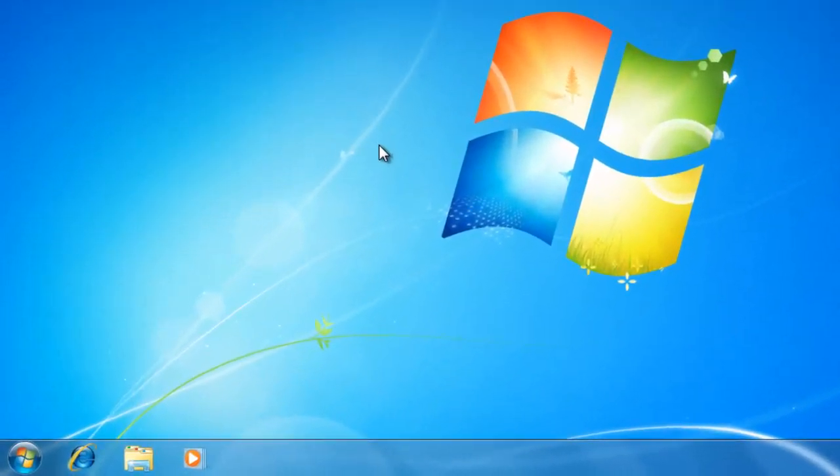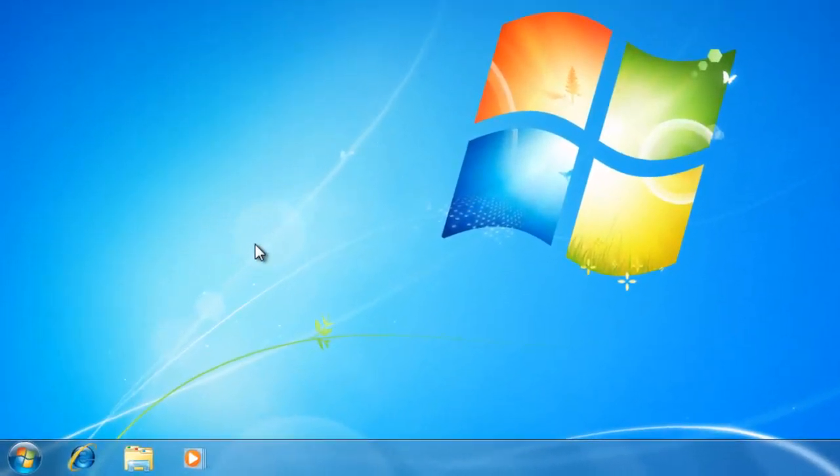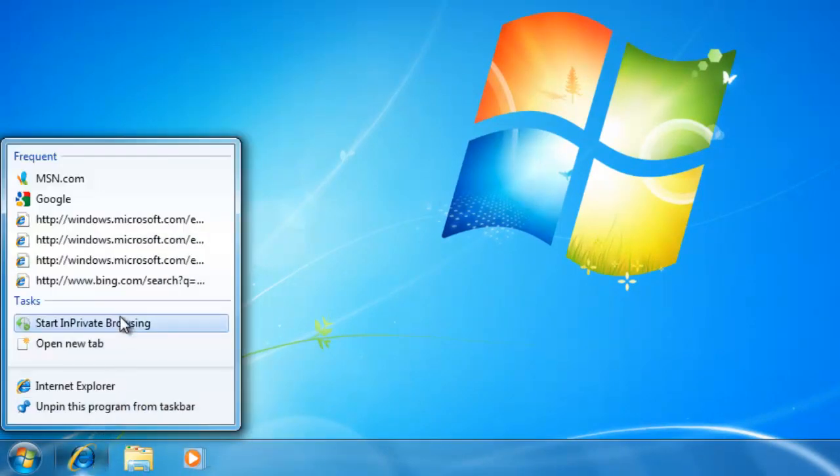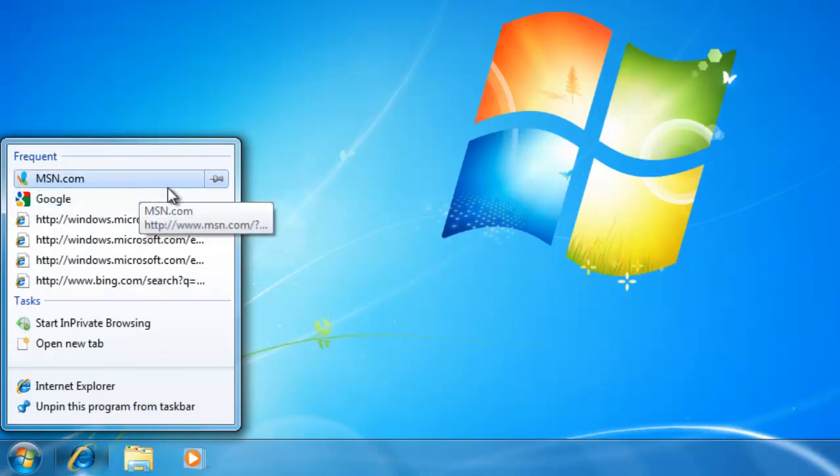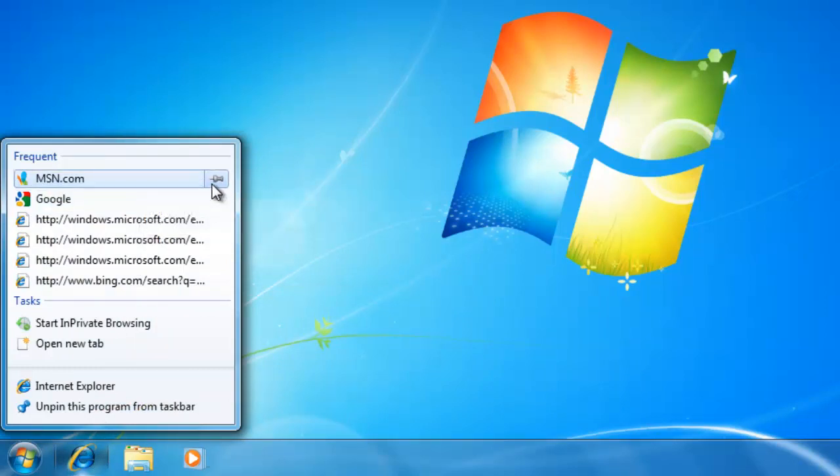When I go back to the list, you can see that when I hover over an item, a small push pin appears to the right. When I click on it, it moves to a category called Pinned. Now that item will always be on the list so that I can access it quickly.